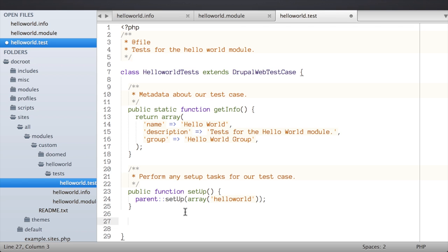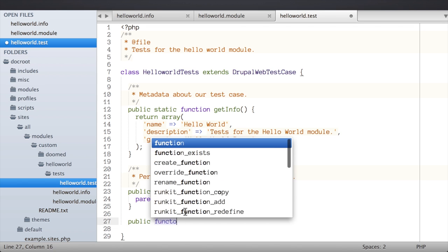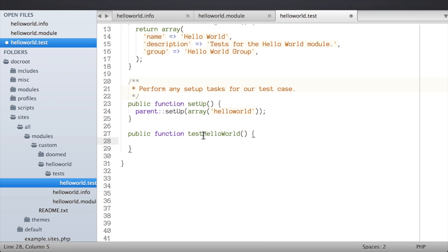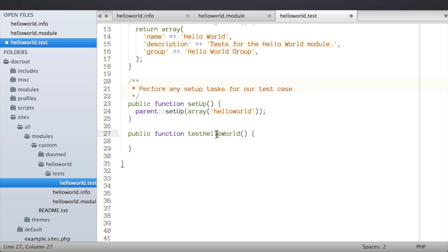Finally, I'm going to write a test. To do that I need to create a specially named method on the HelloWorldTests class — a public method named testHelloWorld. The way this works is that SimpleTest will locate any method on our test class that starts with the prefix 'test' — so 'test' followed by any name we want. Ours is testHelloWorld, but it could be testRainbows or testUnicorns. In many cases we might have multiple test methods making up a single test case; right now we've got just one.